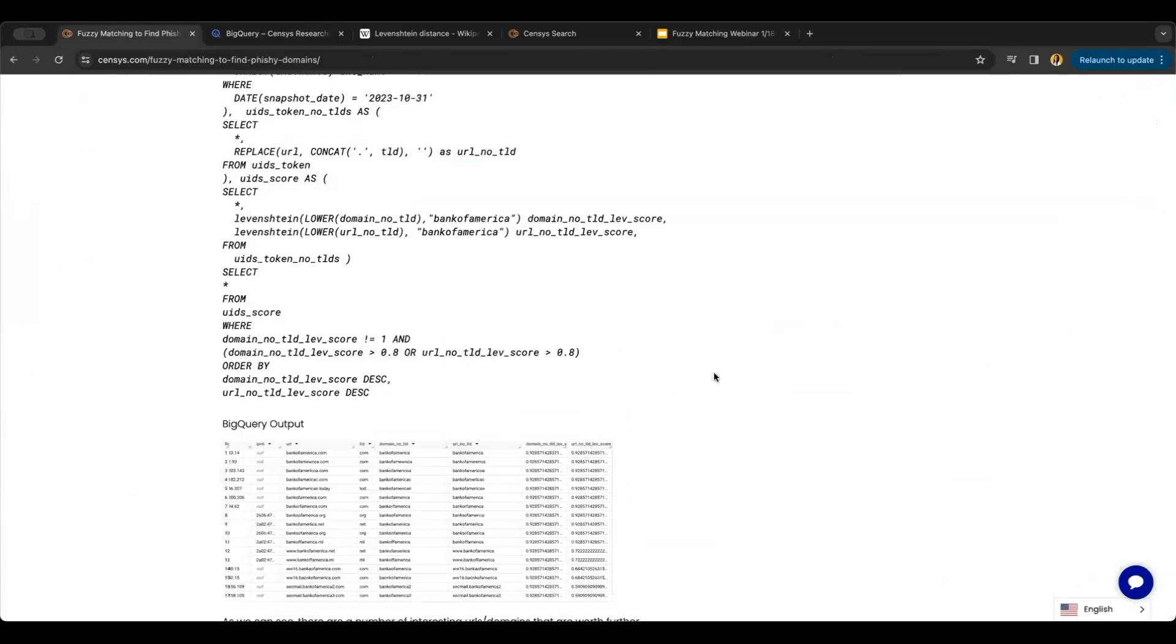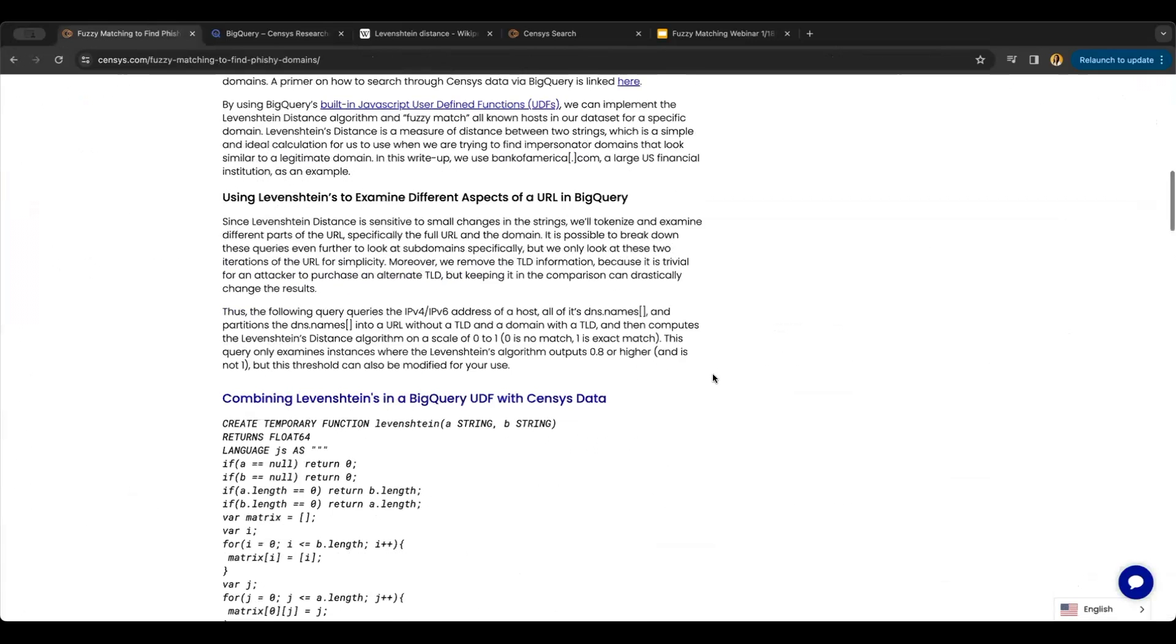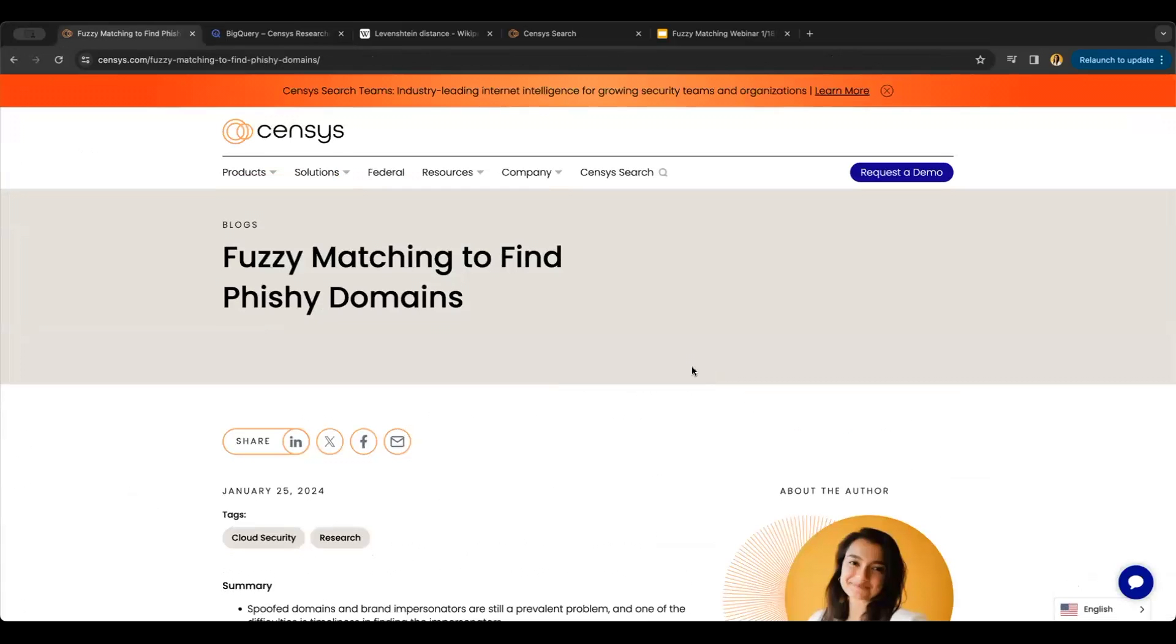You can find this algorithm and more information on our Census blog: 'Fuzzy Matching to Find Phishy Domains.' Happy hunting!